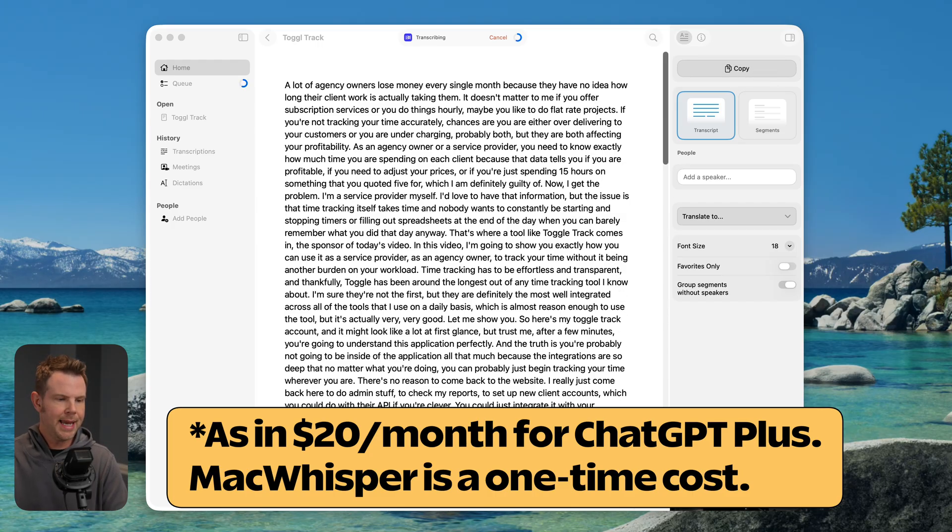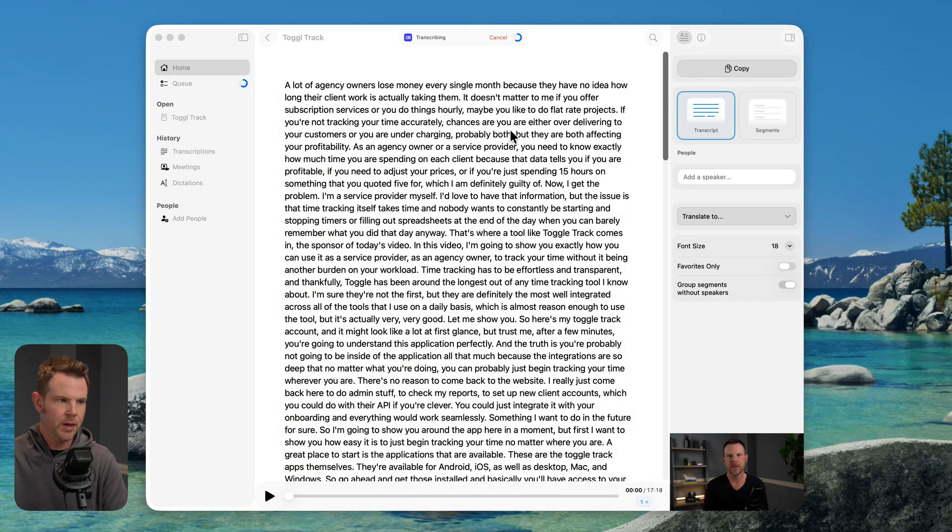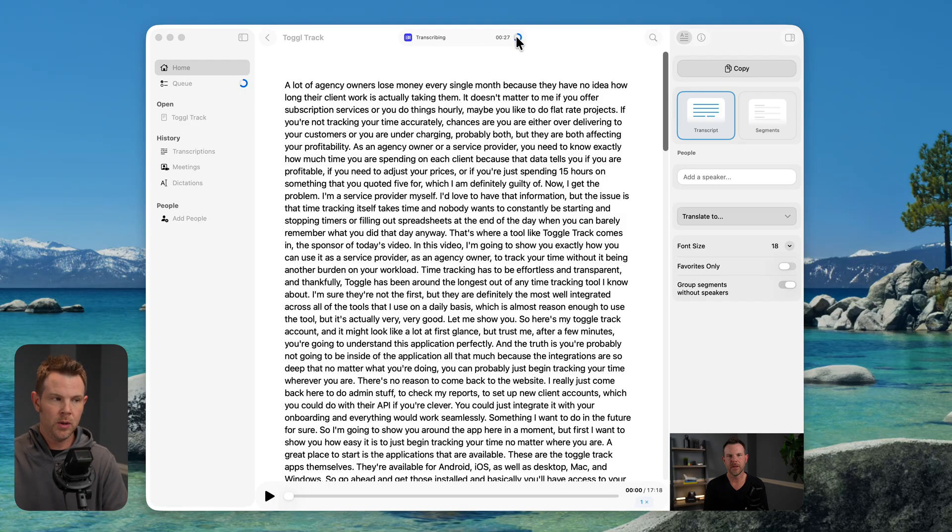There's this nice copy button here. So if you're just trying to grab like a podcast you recorded and you want to grab the text and then import it into Claude or ChatGPT, it's really great. You can just dump it in and then it can create show notes for you based on that. This is a 17 minute video. It's currently transcribing.